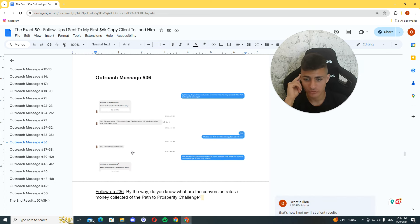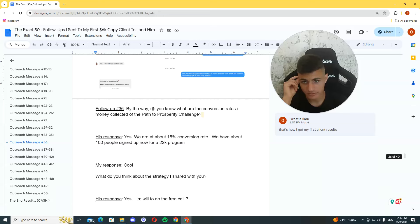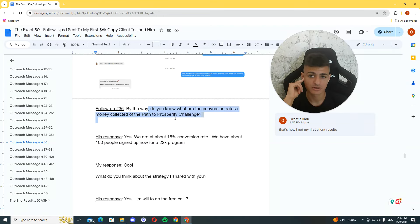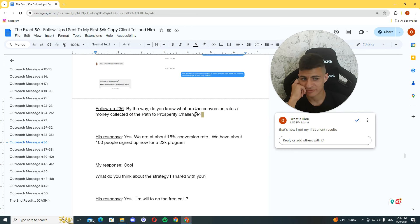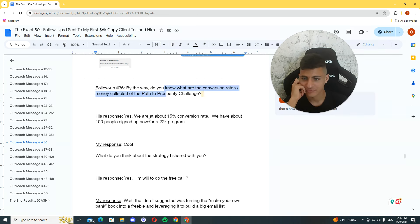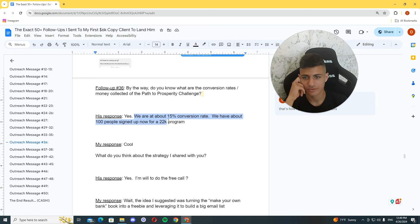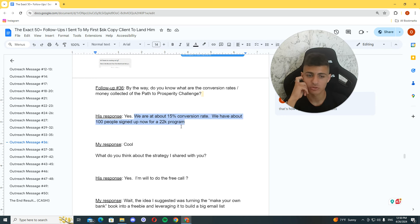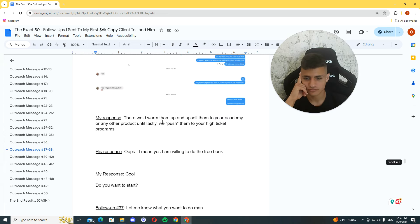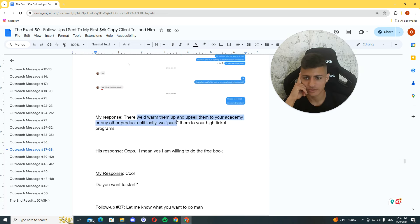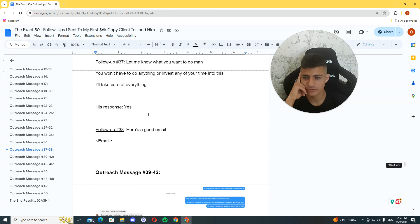And then I sent him some voice notes about how the strategy goes. Yeah. I'm going to do the free call. By the way. Do you know what are the conversion rates money collected? Sorry, I'm going to first line. Yeah. That's how I get my first testimonial. Yeah. And he said, we're about 15% conversion. We have about 100 people signed up for a 22K program. So that's 2.2 million. Working with the strategy.